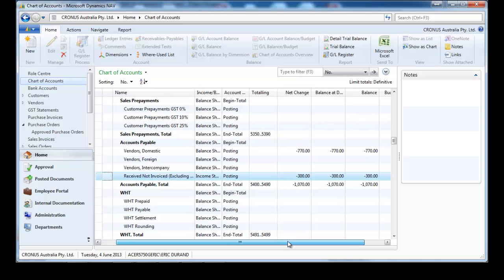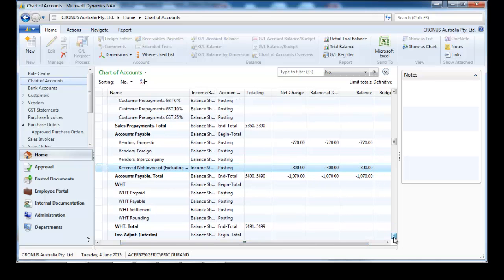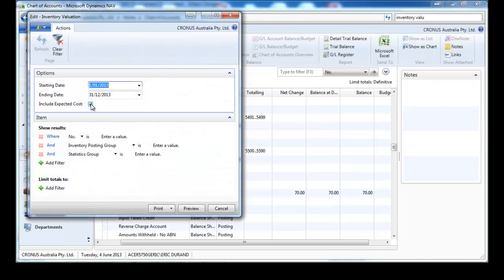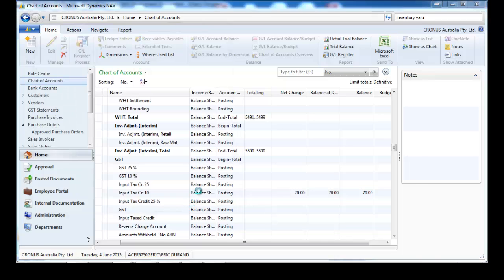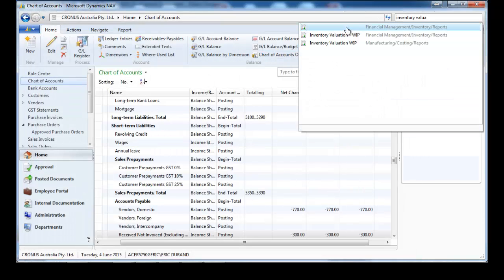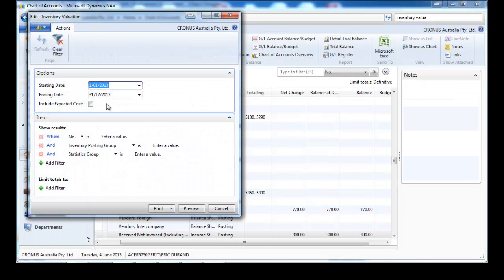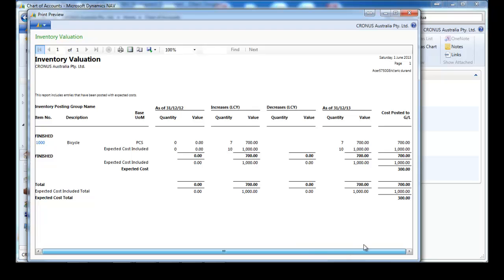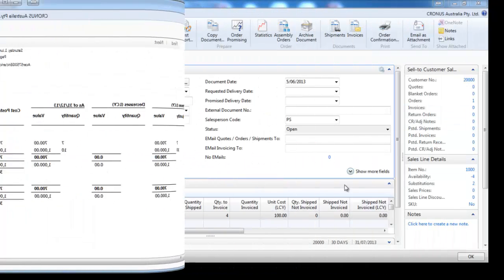We can see in vendor domestic we have $700 plus GST. In the inventory valuation report, if we untick 'include expected cost,' we only see the 7 invoiced — that's not what we want. We want to see all our inventory. So we tick 'include expected cost' and see the 10 items in stock. We need to look at the expected cost included total, even if it's not the one in bold.